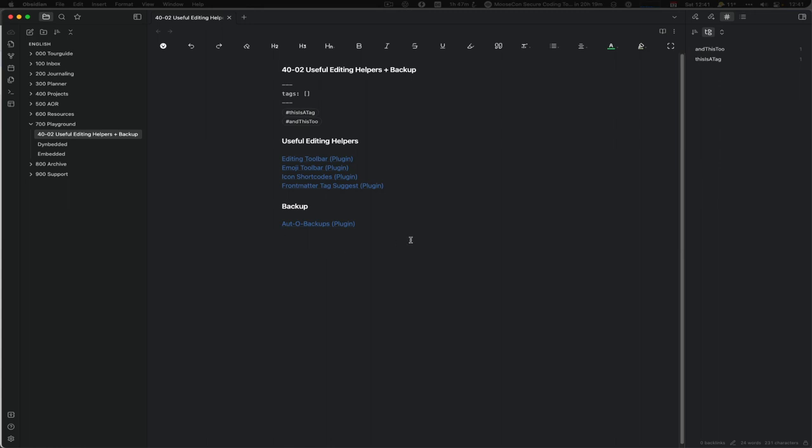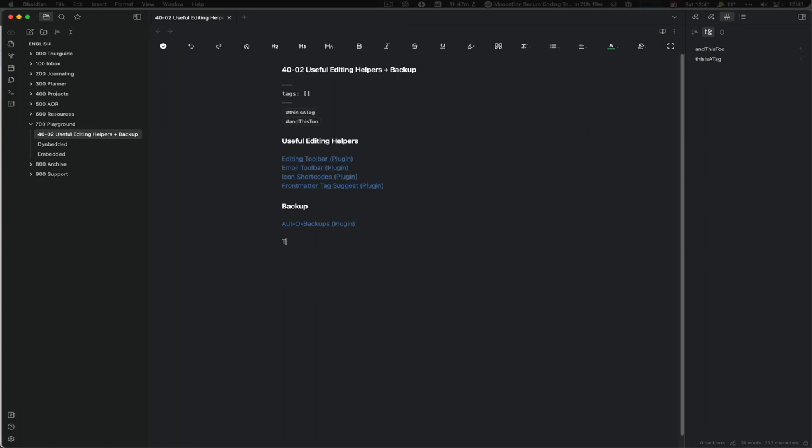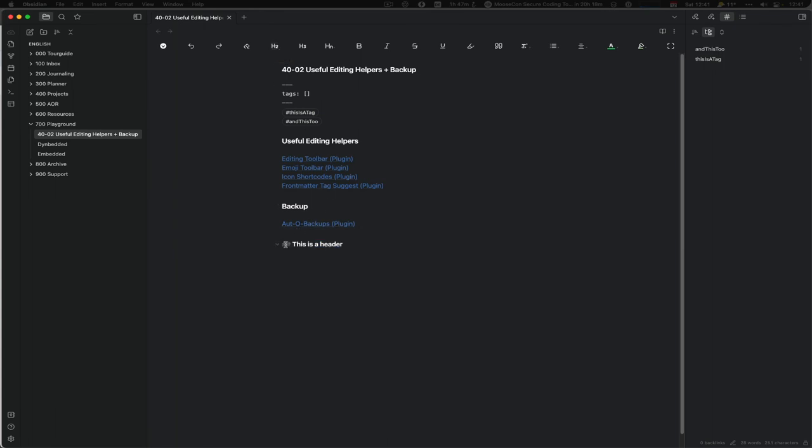There's one important thing to note and this is that a lot of those formattings are Markdown, right, like H2. You can mark it and then you say H2 so it becomes a header.